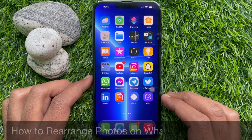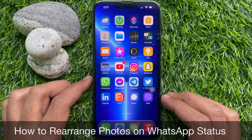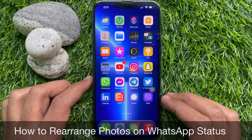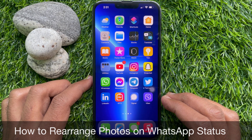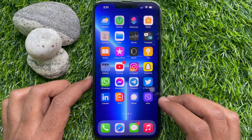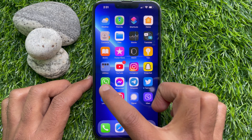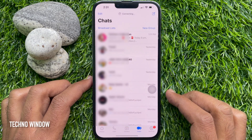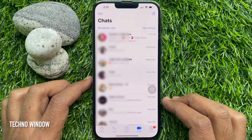Hello everyone. Today I would like to show you how to rearrange photos and videos before sharing them to your WhatsApp status. Let's have a look. First, open the WhatsApp app.